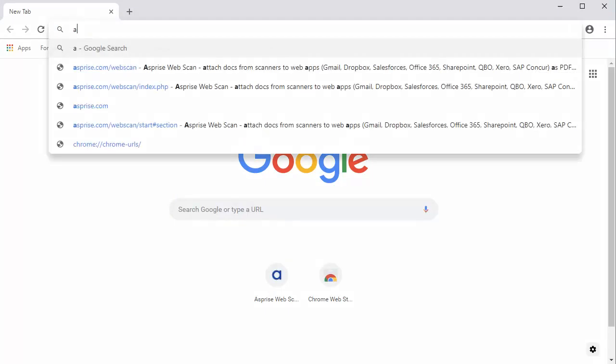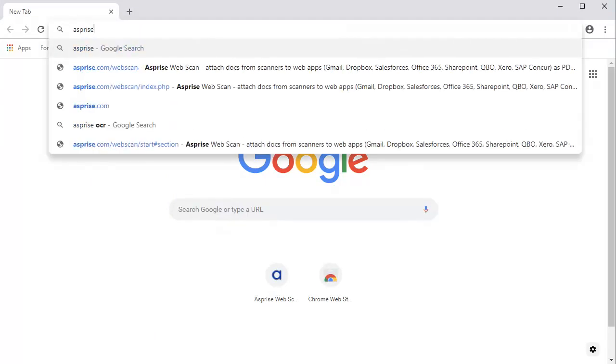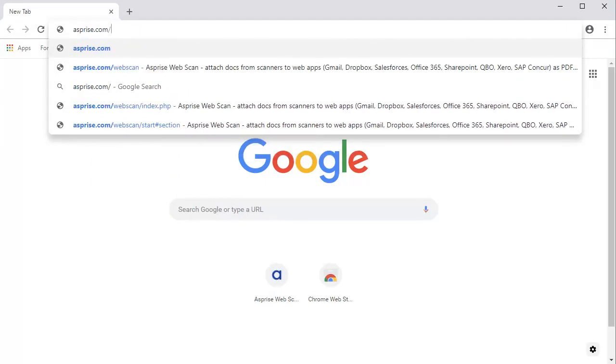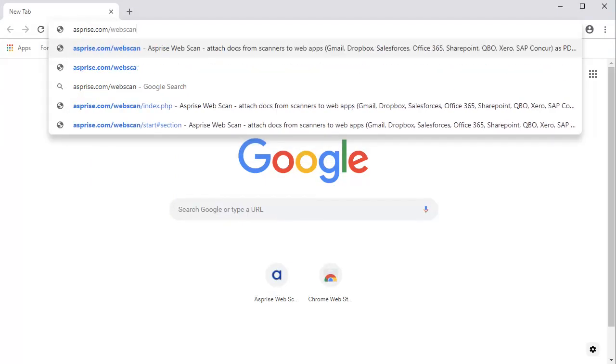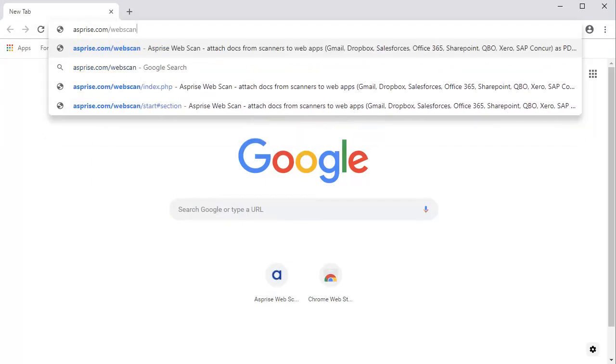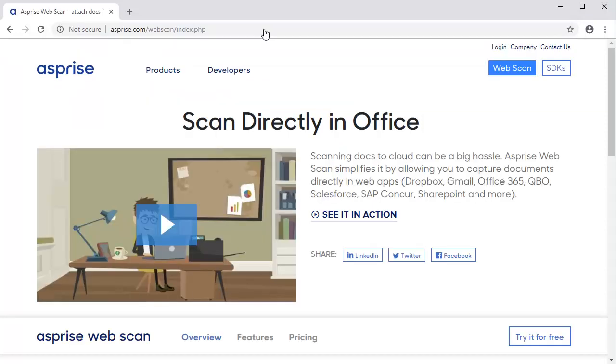Type asprize.com/webscan in the address bar of your browser. Currently, both Chrome and Firefox are supported. Hit Enter to visit the WebScan homepage.